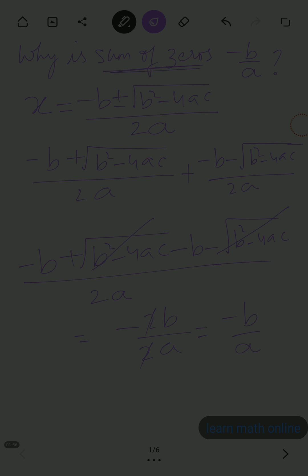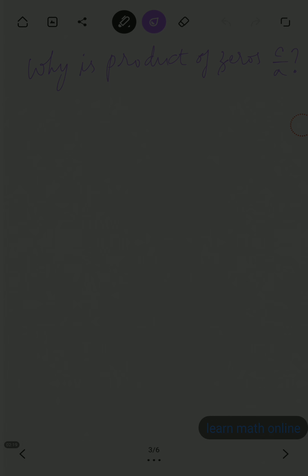The 2's cancel, giving us minus b by a. So the sum of the zeros is minus b by a when the polynomial is ax square plus bx plus c. This is how we get the sum of the zeros as minus b by a.